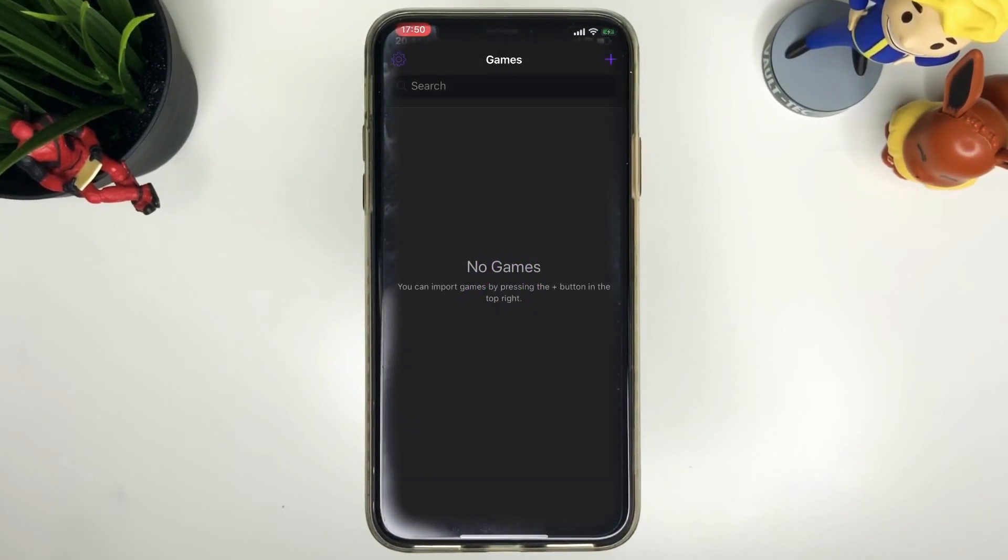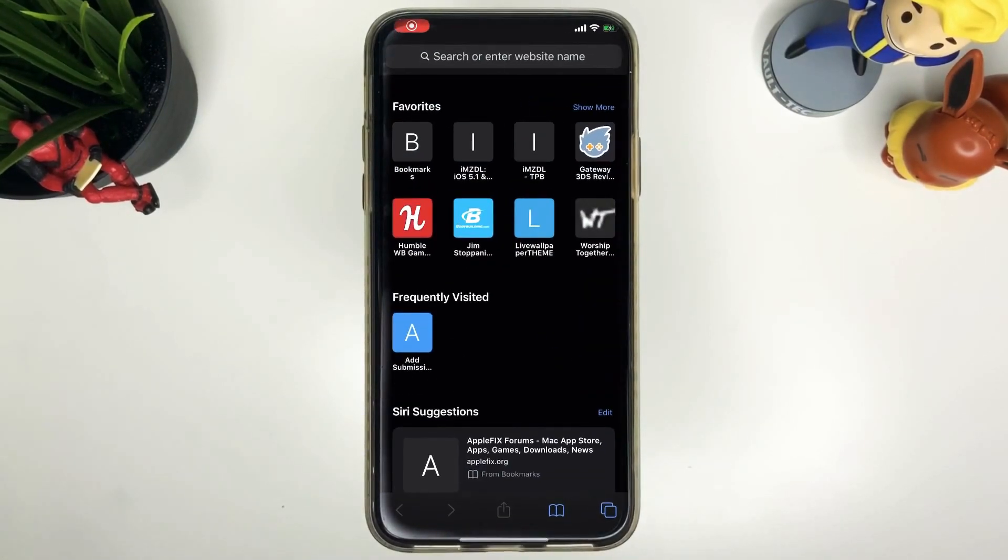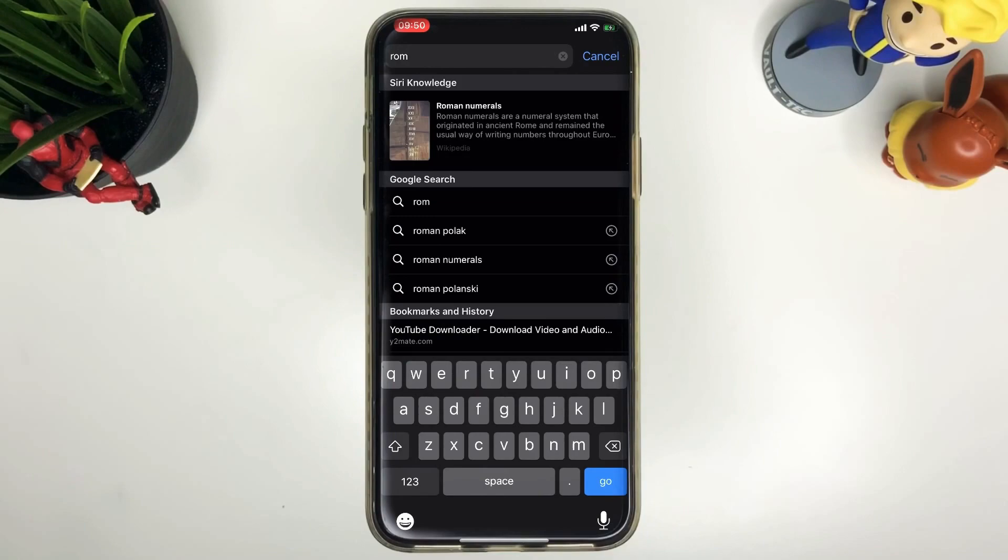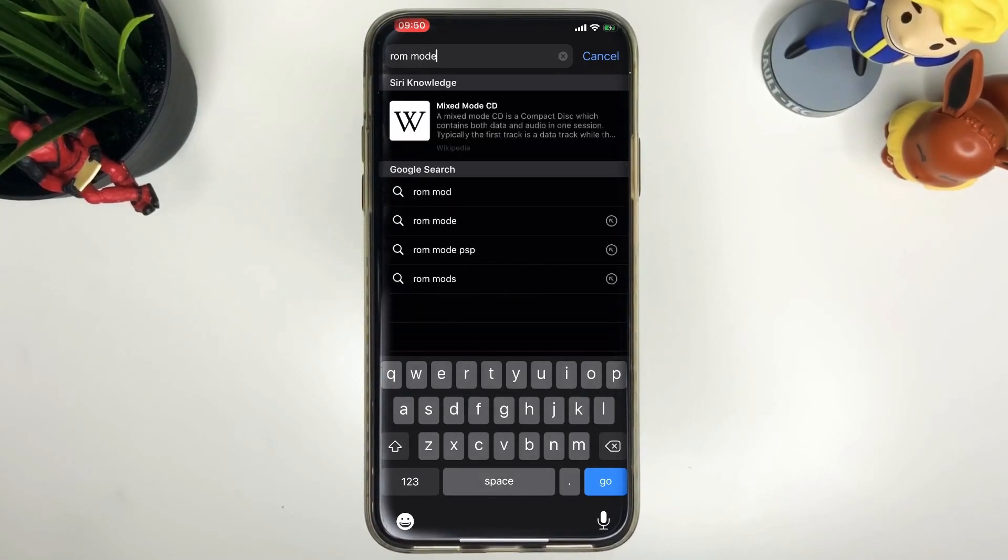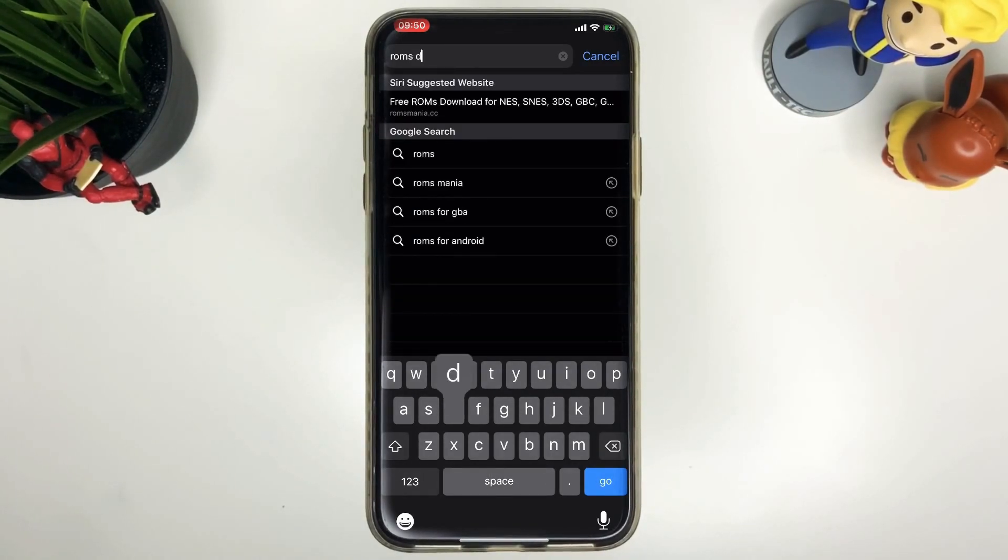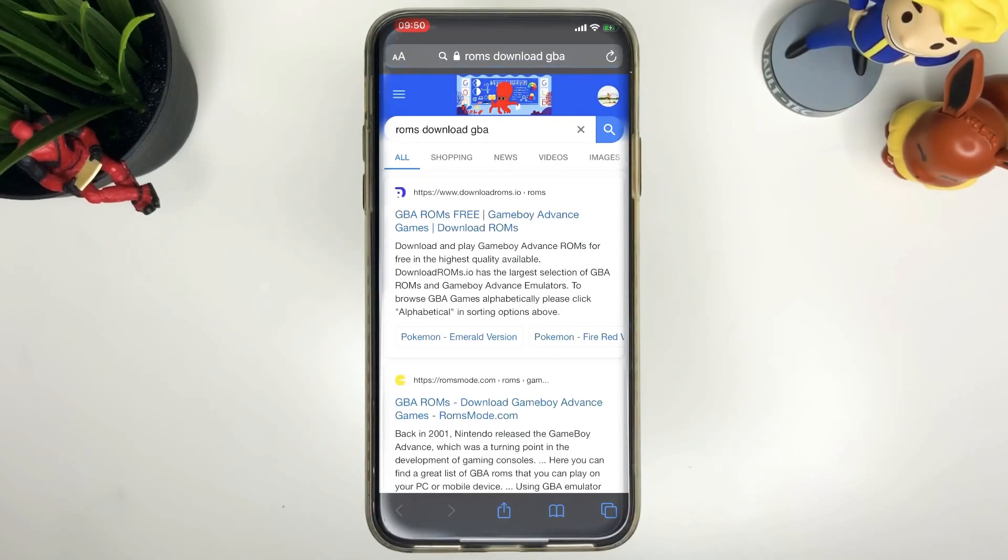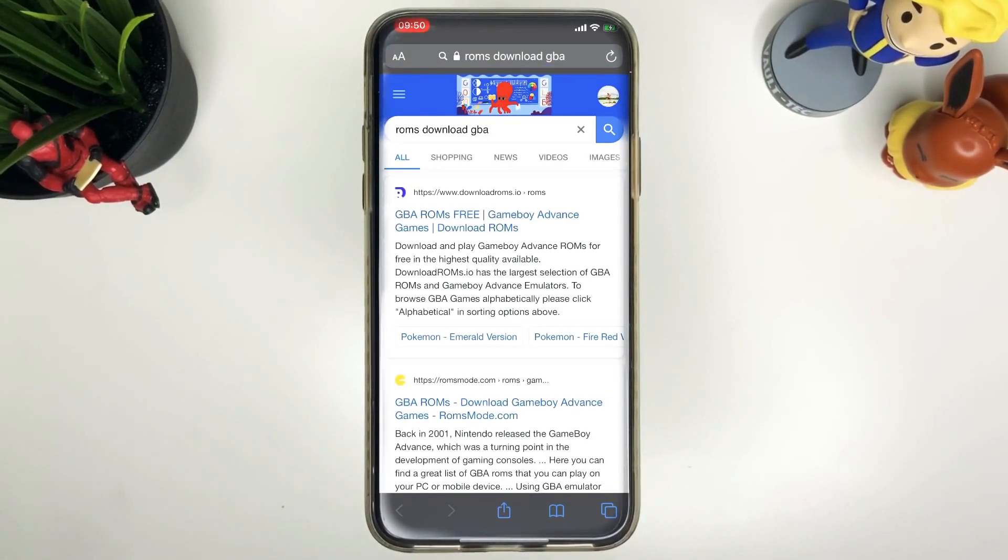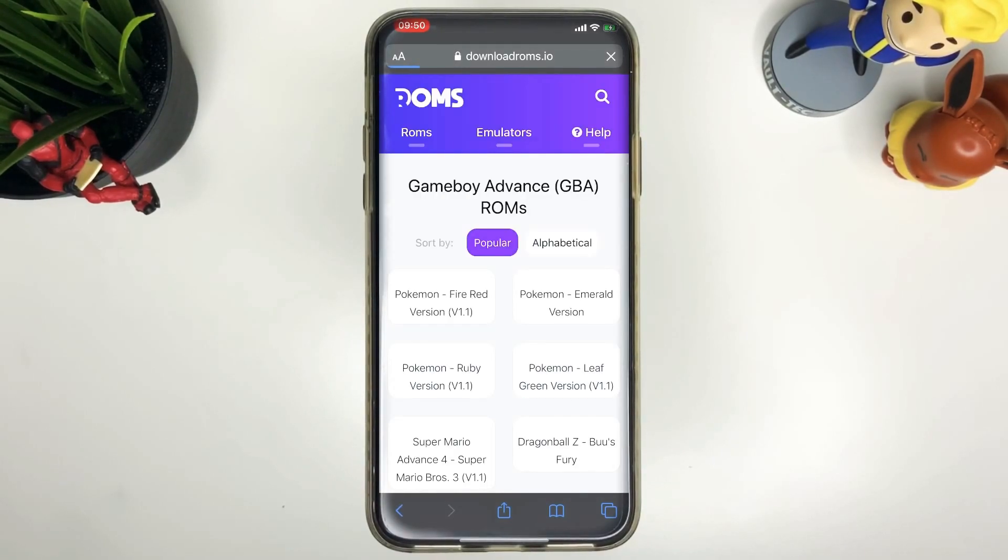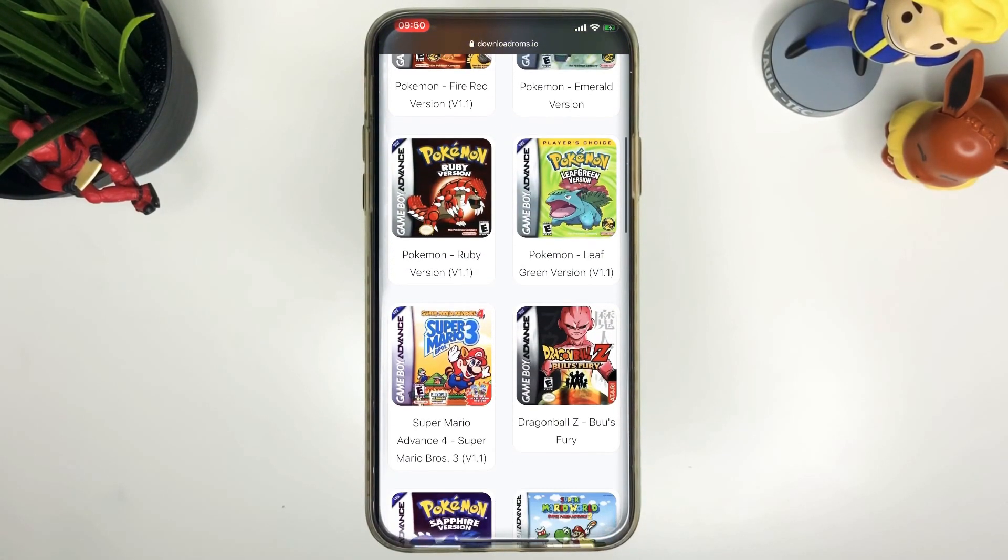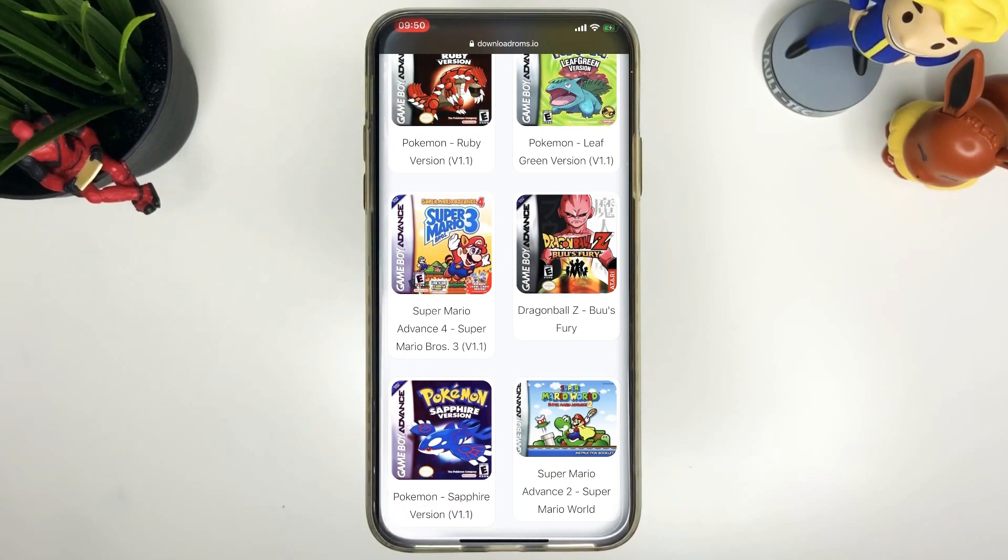Now we're going to look at how to install games to your altstore. So go to your Safari, make sure you're on iOS 13 so that you can download from your Safari alone. You don't need any other apps to do this. Go ahead and search up ROMs download GBA, pretty easy, whatever which one you want. Go ahead and go to that, choose whatever game you want. In this case we're just going to use Mario Kart for our Game Boy Advance.